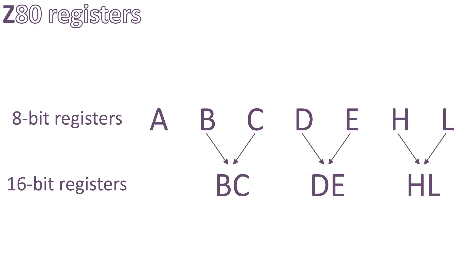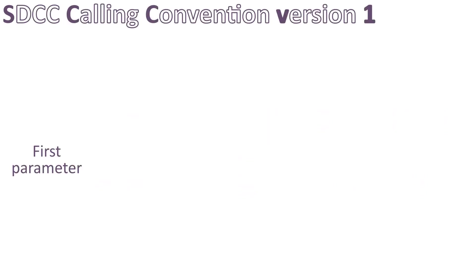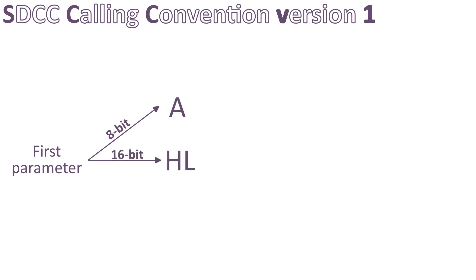Alright, back to the SDCC calling convention version 1. Here is what it says. If the first parameter is 8-bit, like char type, it goes in register A. If the first parameter is 16-bit, like short type, it goes in register HL. If the first parameter is 32-bit, like long type, it goes in register HLDE.